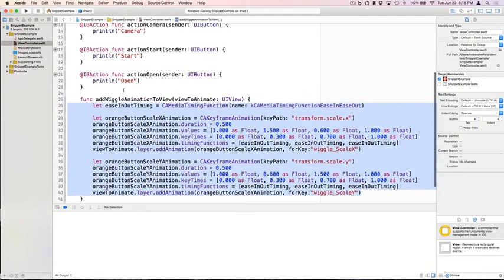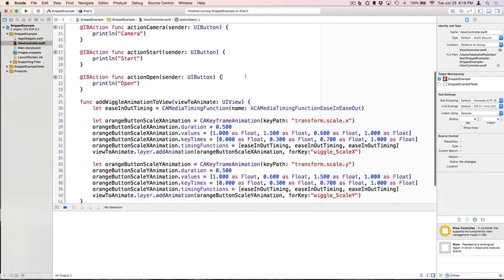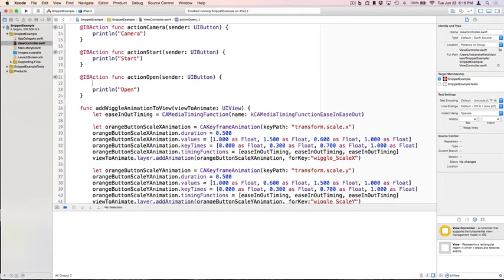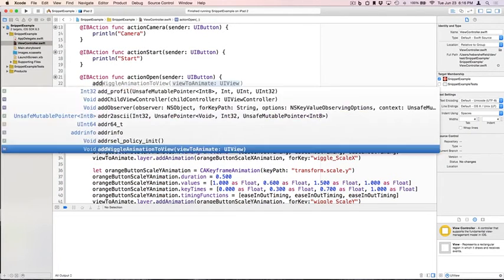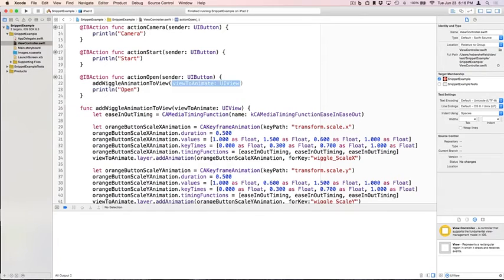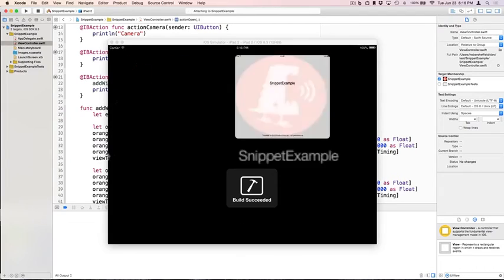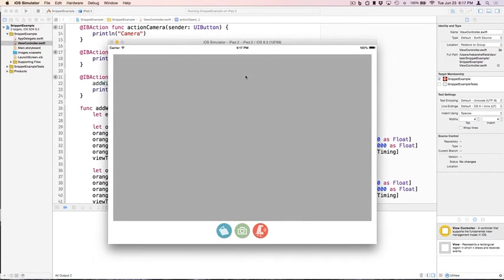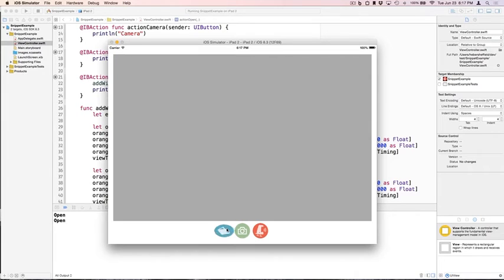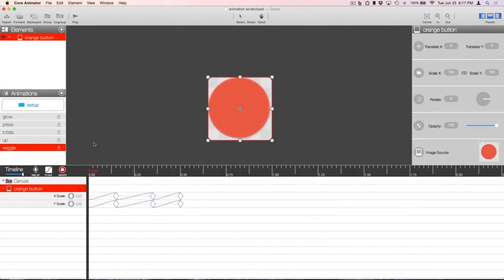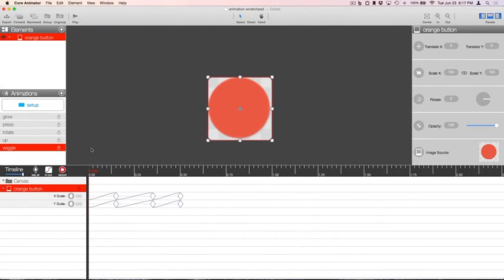Let's try that on this Folder button and rerun. Now when we press the Folder button, we get the fun wiggle animation, just like our designer created it.